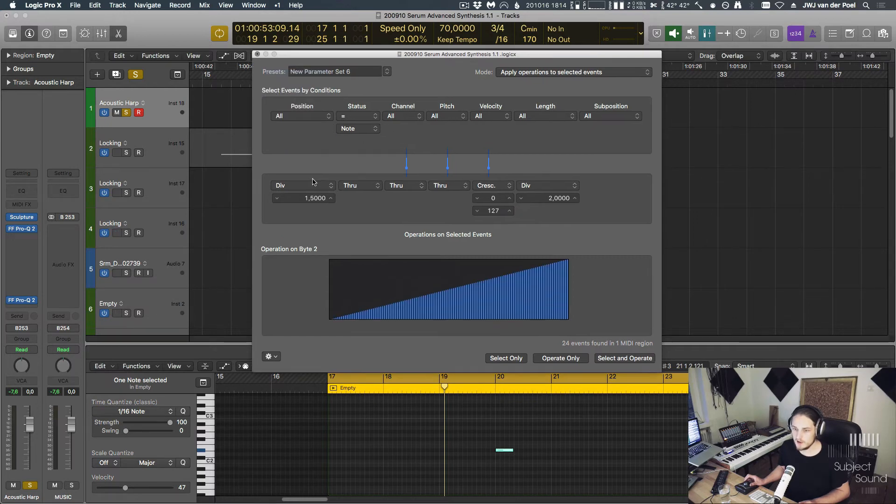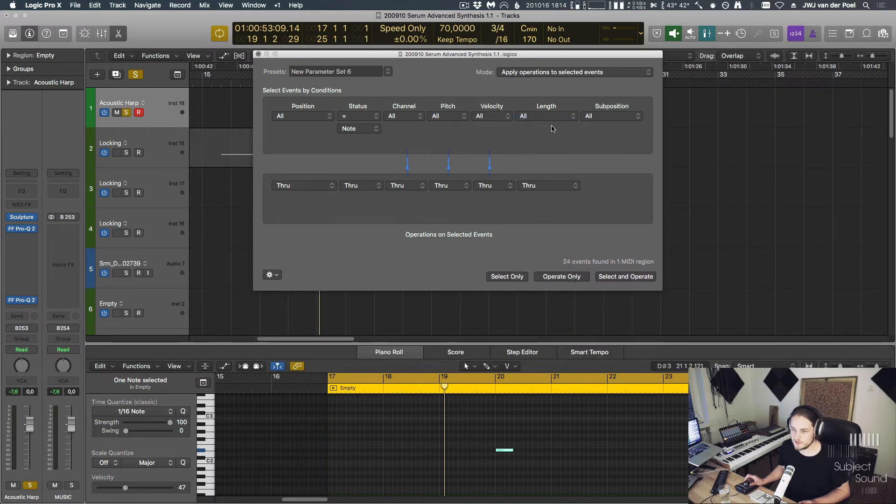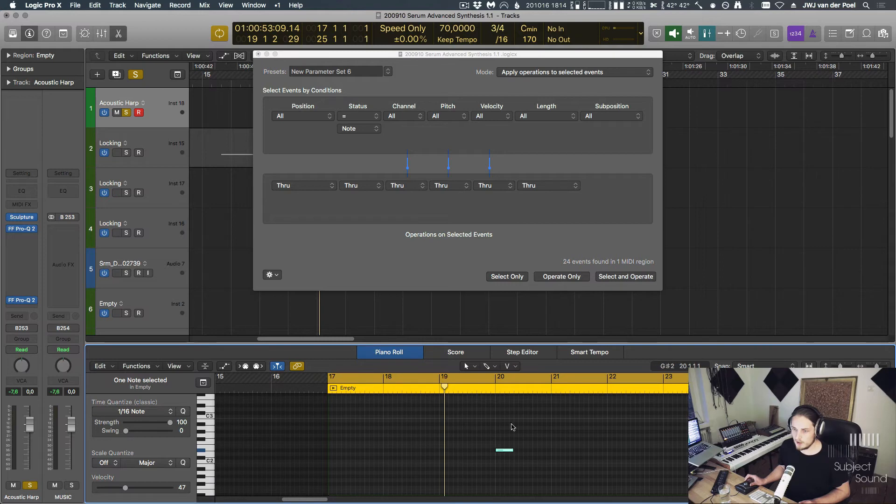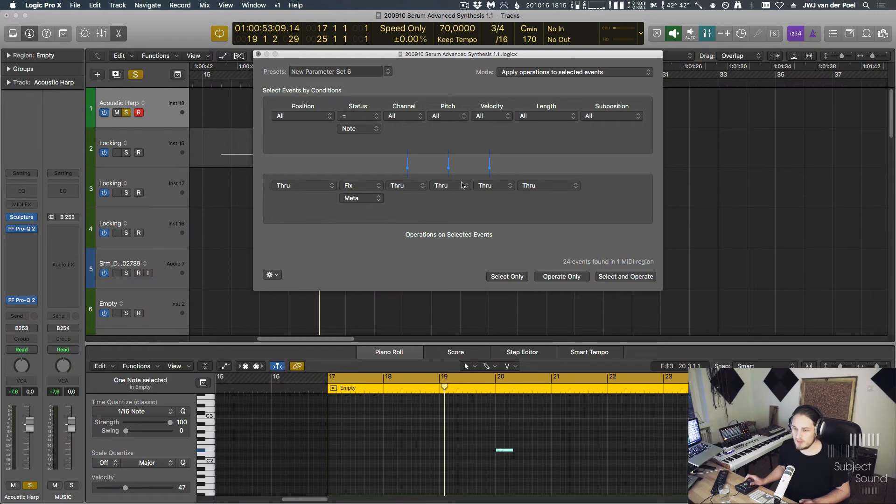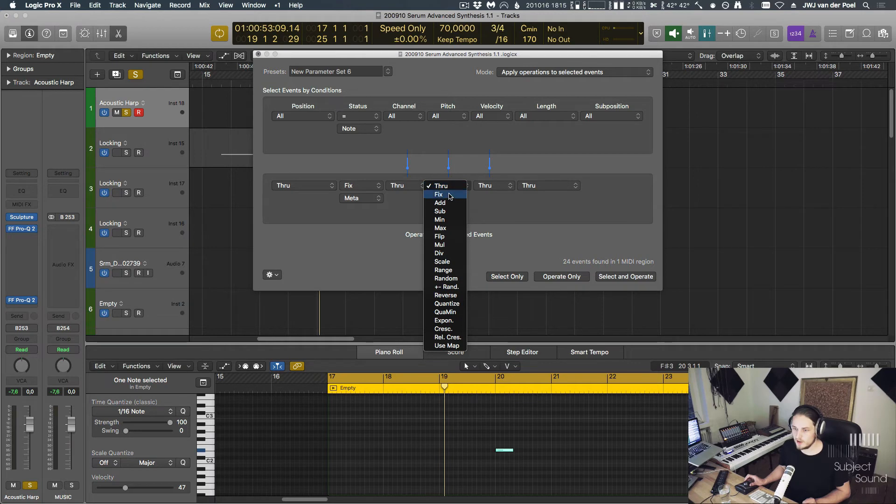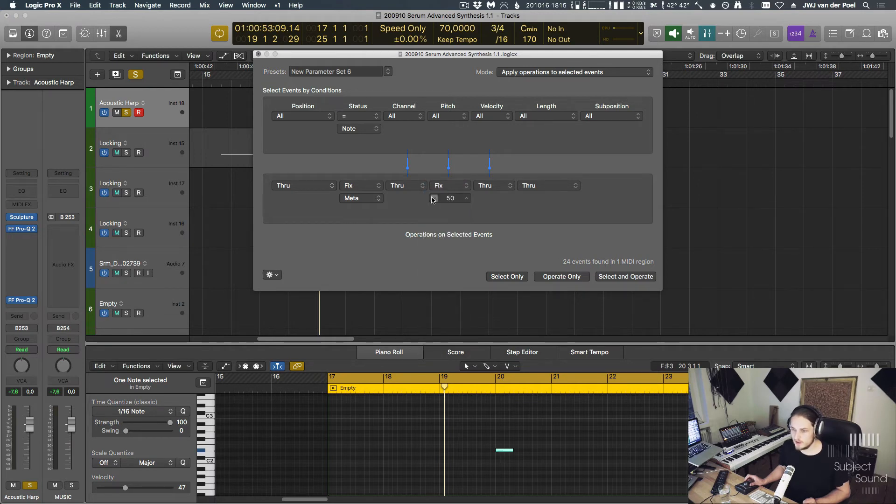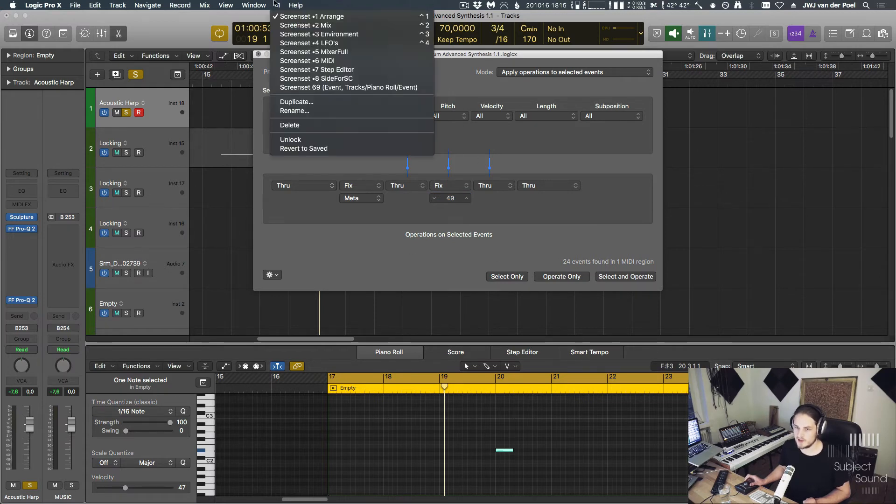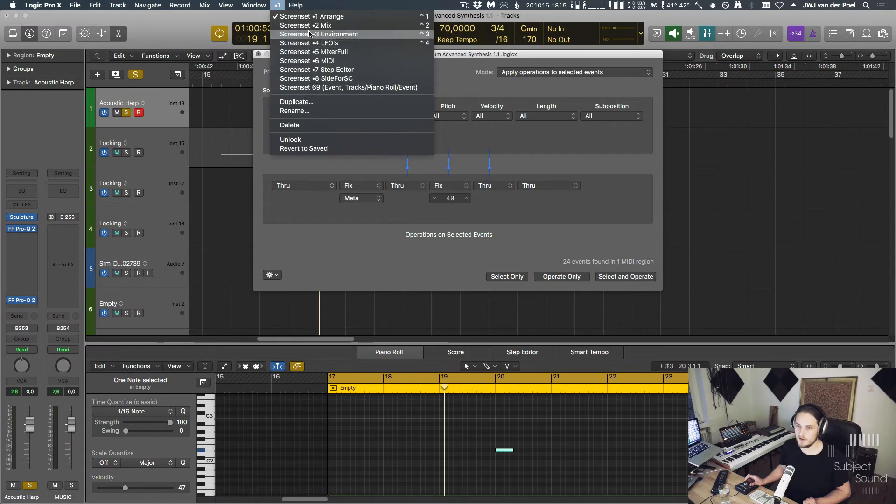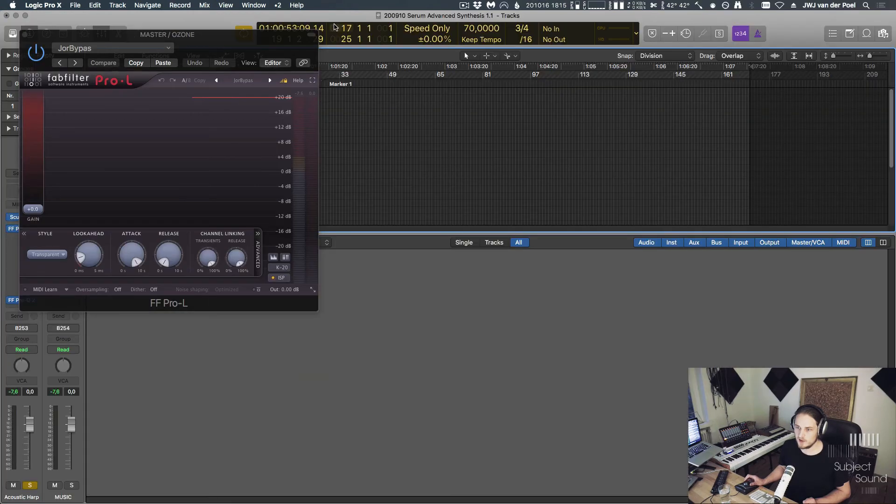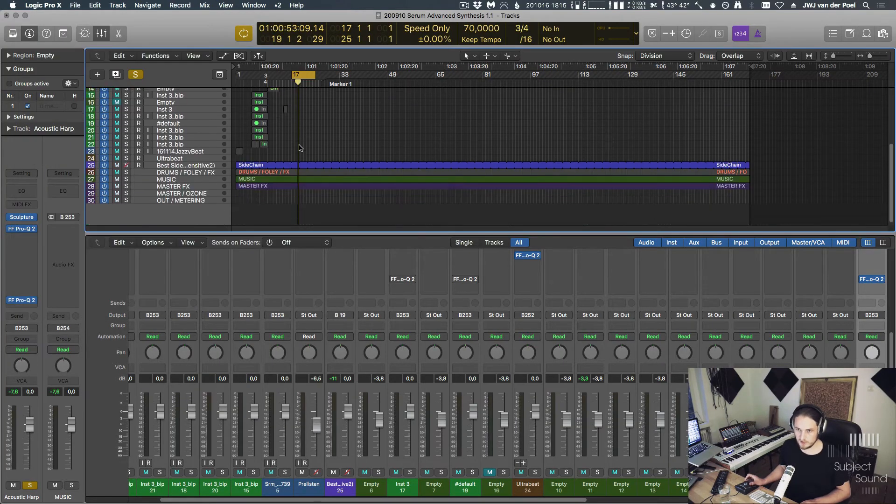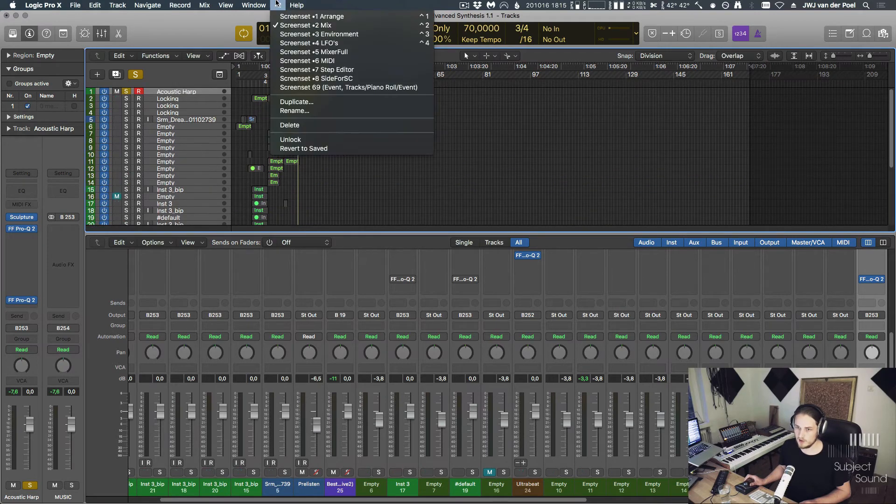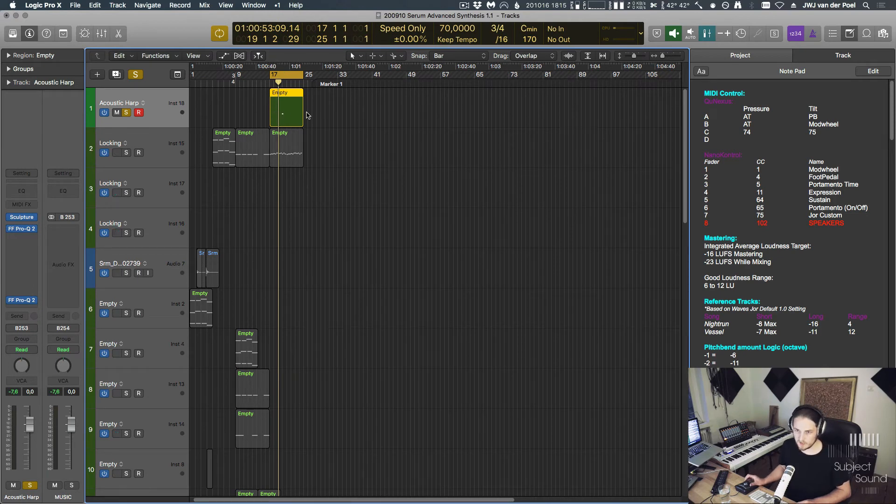And now what we can say is if the status equals a note, let's fix that to a meta event. And meta events, they have certain predefined numbers that we can use. For example, 49 means go to a screen set. So if we fix this to 49, Logic knows that when this note hits, it's actually going to switch screen sets. If you don't know screen sets, those are these right here. So right now I'm in my arrange screen set. I can also go to my mix screen set. It takes a while. But then I see my mixer, and I can see this plug-in right here, and everything is zoomed out. And I can switch back to my arrange screen set.